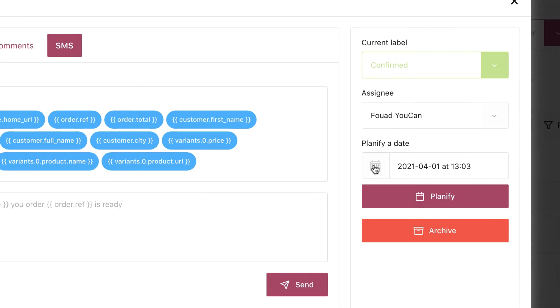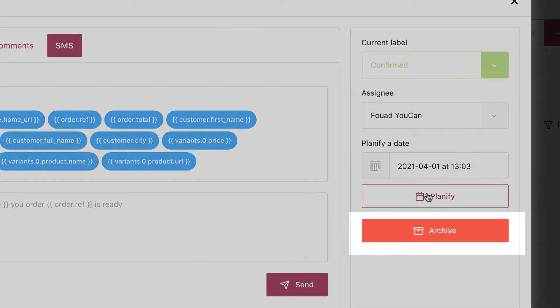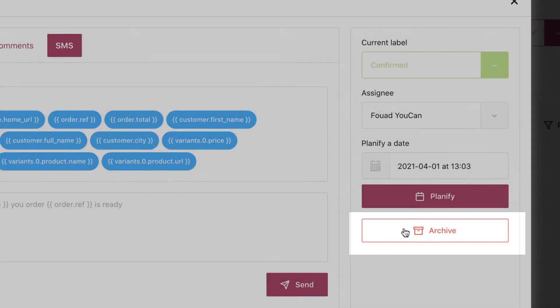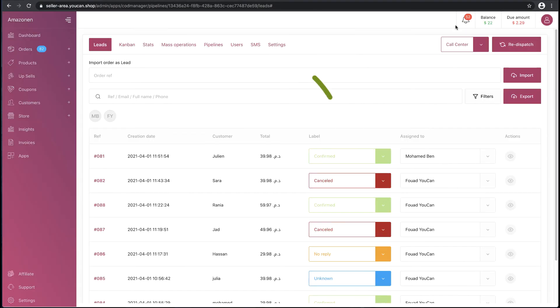Also, if you click on Planify without selecting a date, it will disappear for the duration you are selecting in the settings. Archive if you want to archive a lead. We are done with the Leads surface.